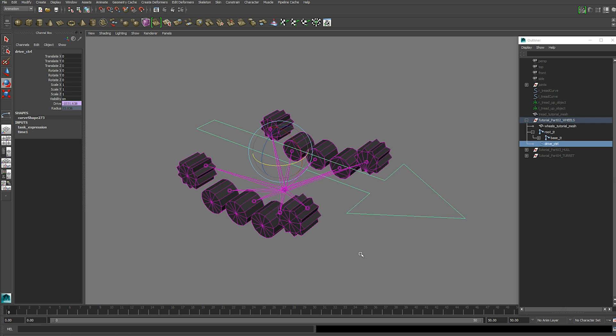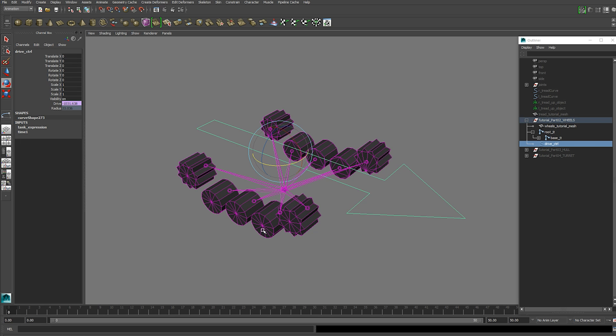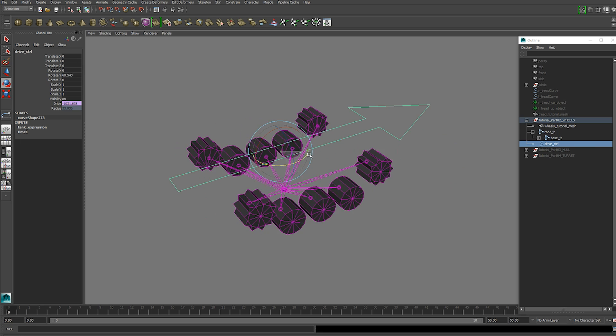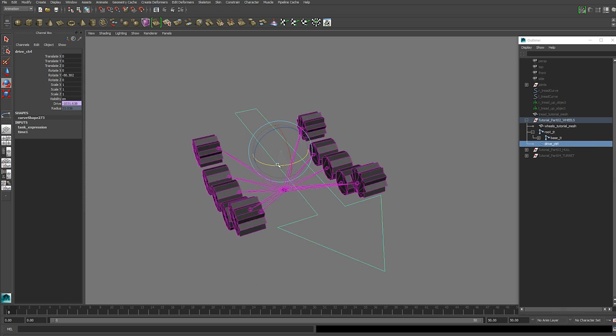Now we're going to set up the rotation of this wheel based on steering. So when we rotate this on Y we want our wheels to move.